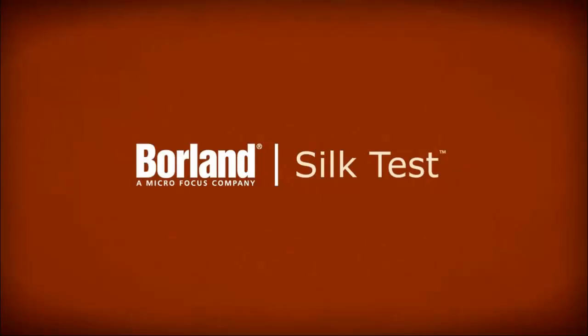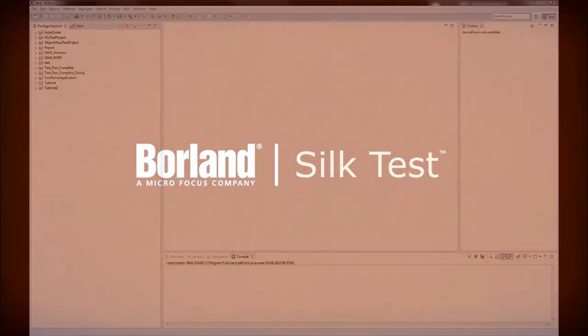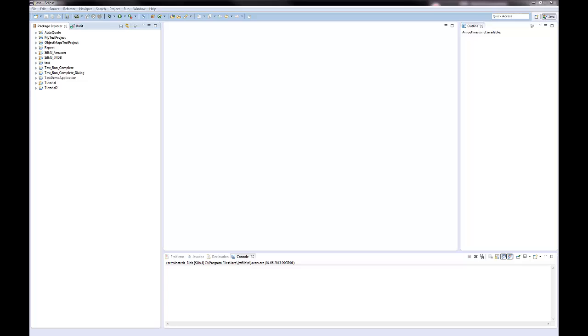Hello! This video demonstrates how you can click on an image with Silk4J, the SilkTest client for Java developers.